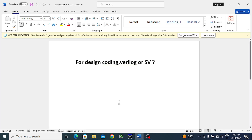In this lecture we'll discuss design coding. For design coding, Verilog is preferred. Whatever coding constructs are in Verilog, they are all present in SystemVerilog also. But for design coding, Verilog constructs are enough, so we can prefer Verilog for design coding. We can also do design coding with SystemVerilog because all Verilog constructs are present in SystemVerilog too.